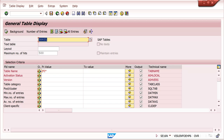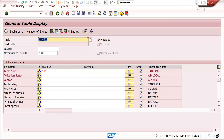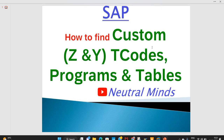So, up to now I have explained how to find customized tables, customized t-codes, and customized programs in SAP. This is useful for all functional module consultants who have newly joined a project. If you like my video, please subscribe to my channel Neutral Minds. Don't forget to like and share!